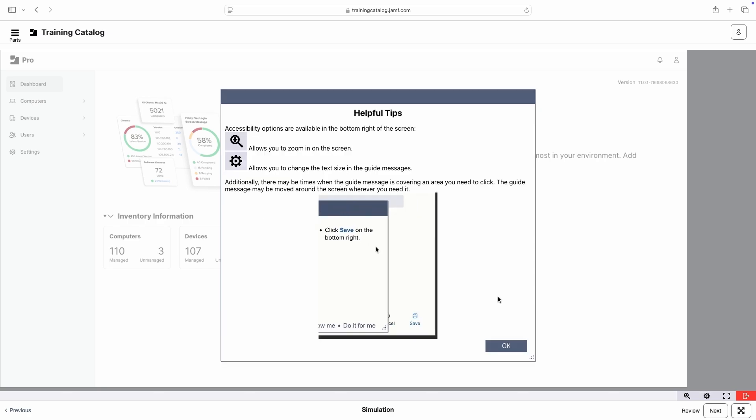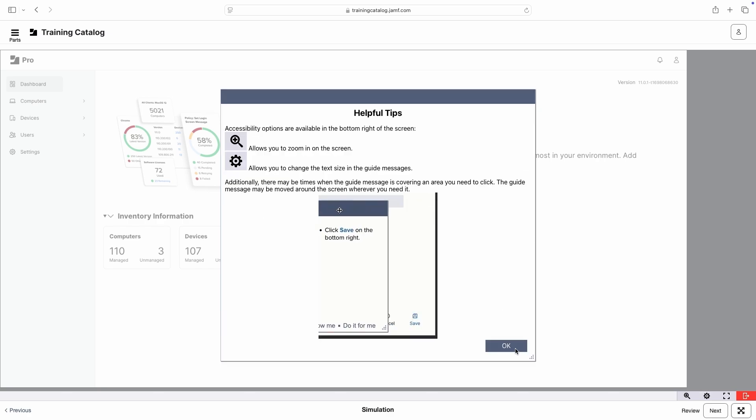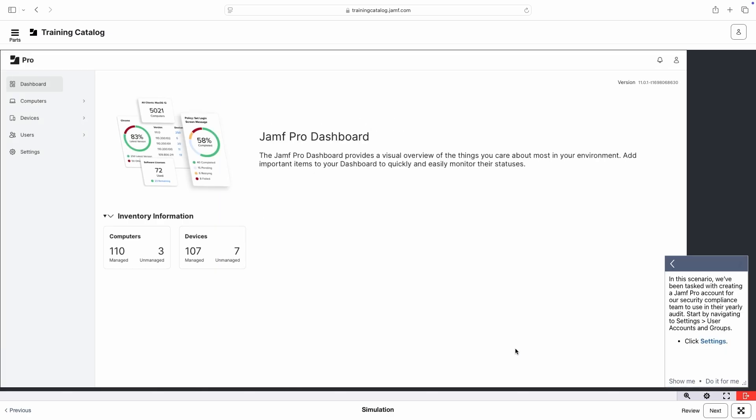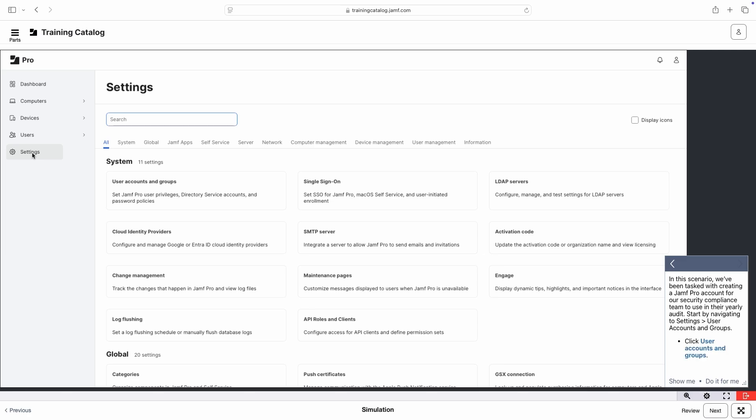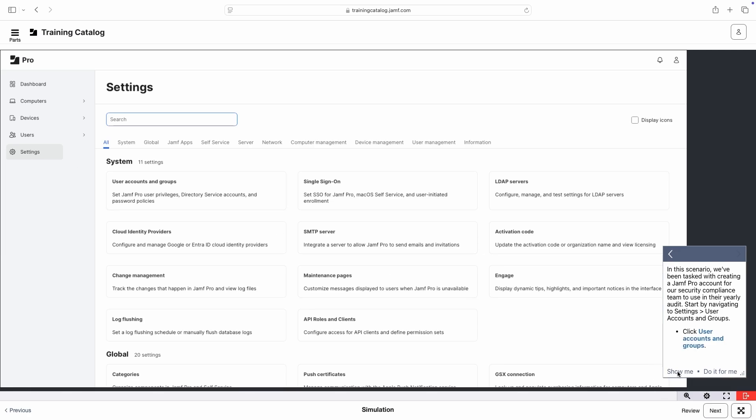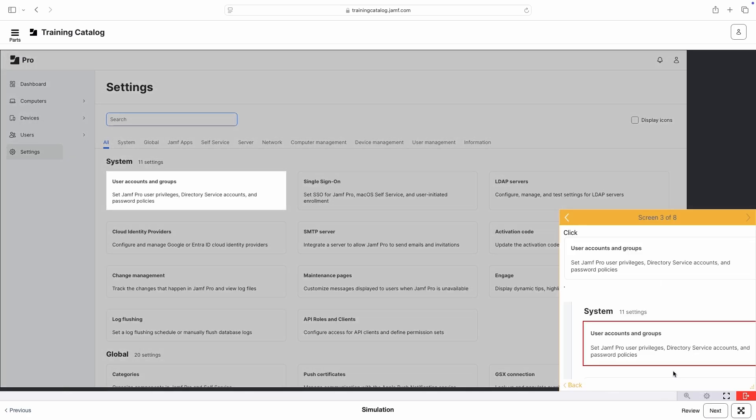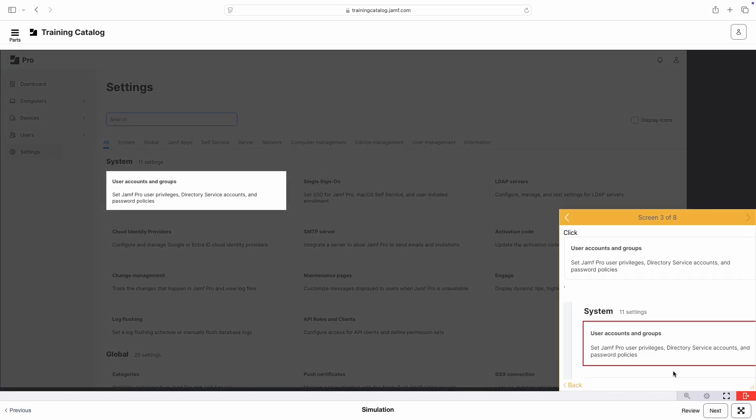You'll also see some tips for navigating the simulation. If you find yourself getting stuck, you can click Show Me to have the simulation demonstrate the next step.